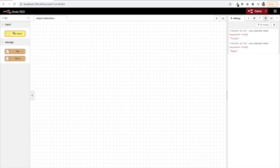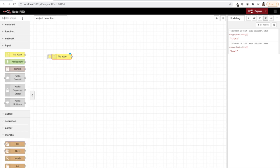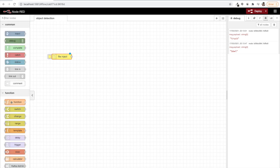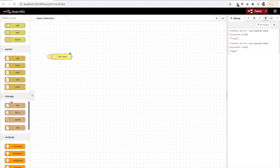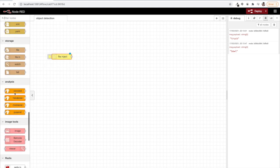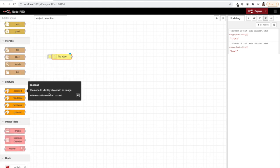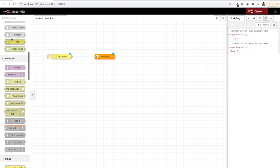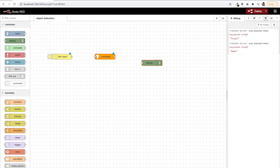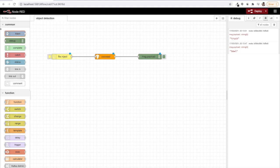Let's see now what we are about to do. So let's get one file inject node first. We will be using this node to inject the file, the image that we want to detect, that we want to analyze and detect the object in it. Next, let's go to the analysis category for all the TensorFlow nodes and we will use this one for identifying objects in an image.